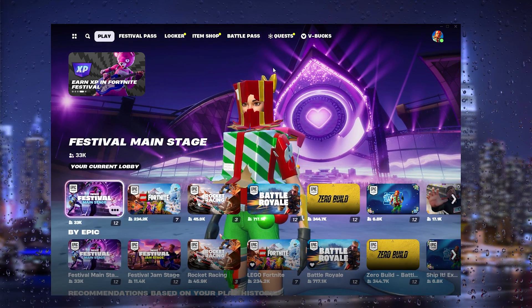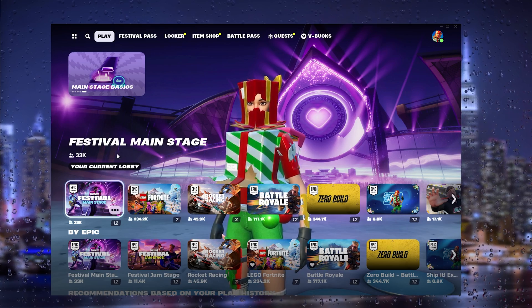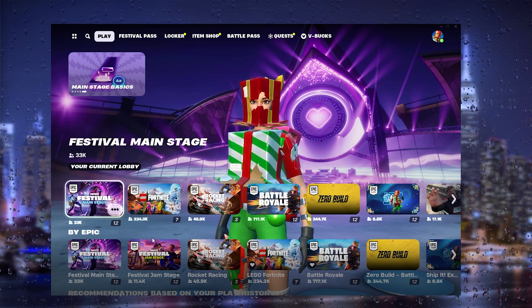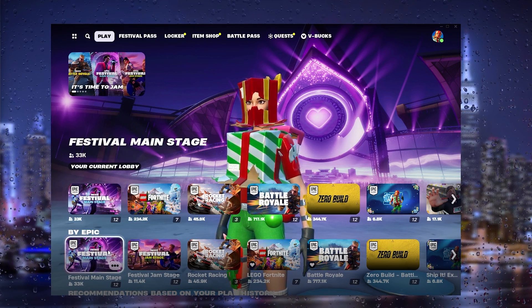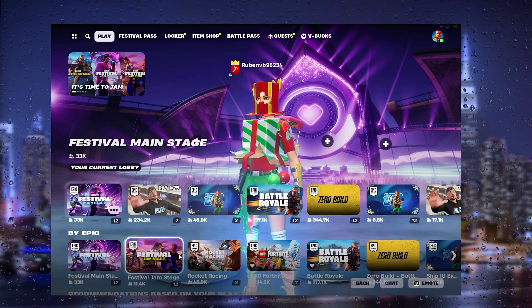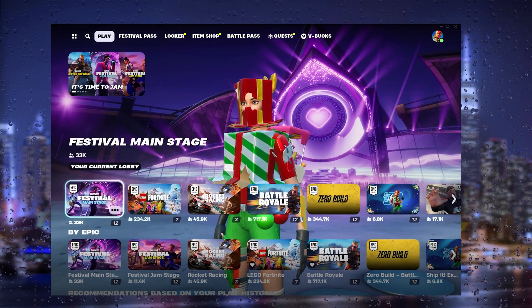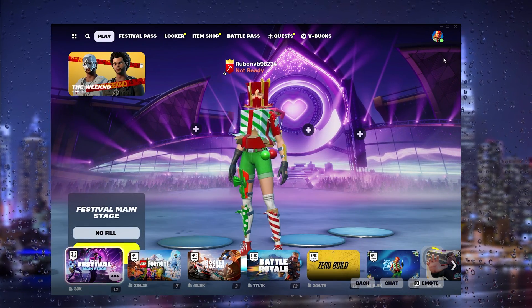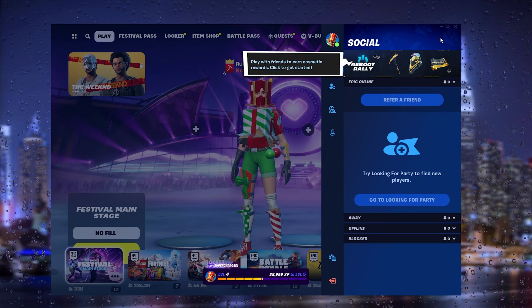The first thing you want to do is select the Festival map — either the Jam Stage or the Main Stage. Once you've selected it by going to it and selecting it, go to the top right where the settings appear.